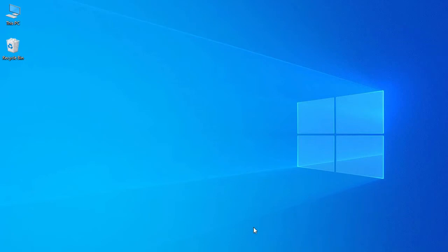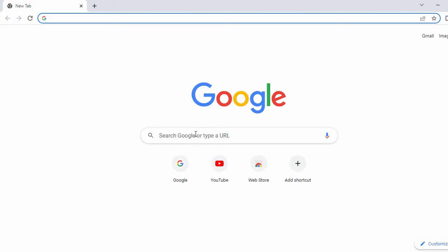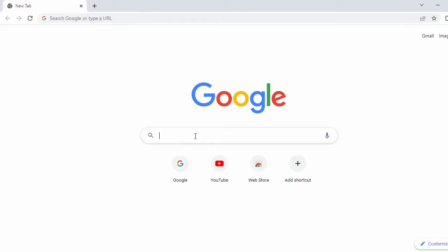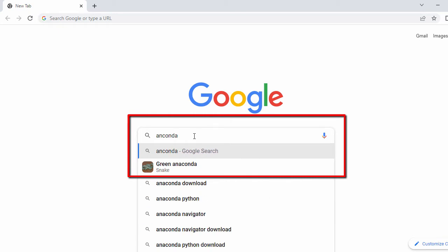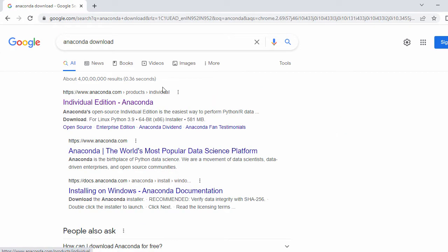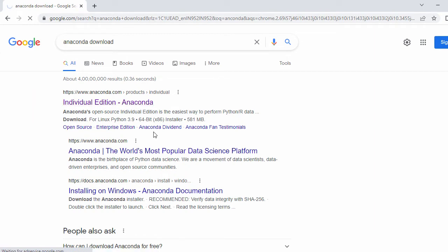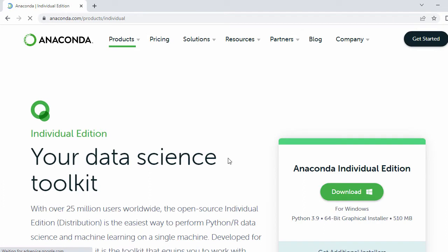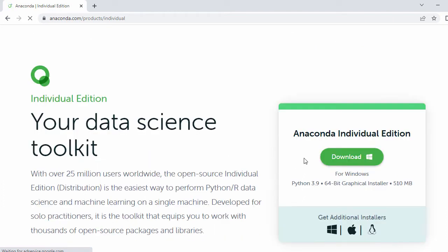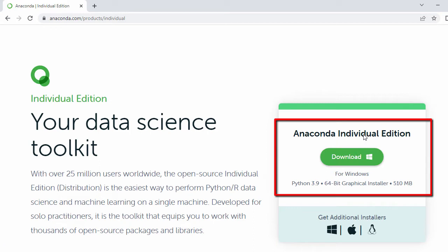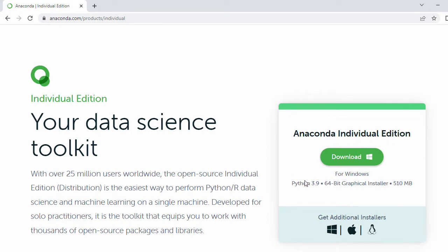First we're going to download Anaconda Python. Let's open our browser and in the search bar search for 'anaconda download'. In the first search results you're going to see the official website of Anaconda, so just click on it. Here you can see the Anaconda individual edition for Windows 64-bit, which comes along with Python 3.9.